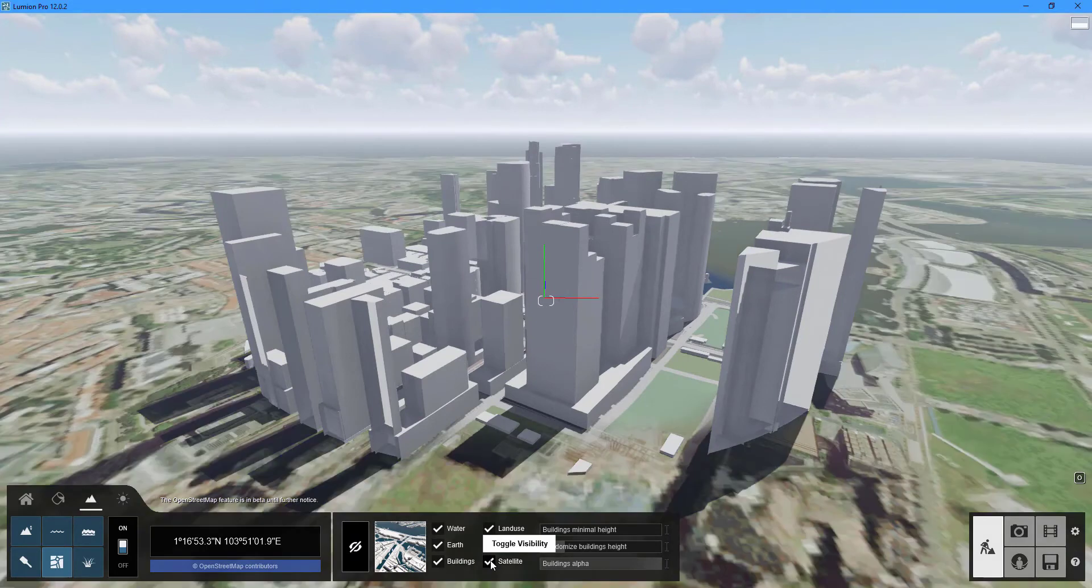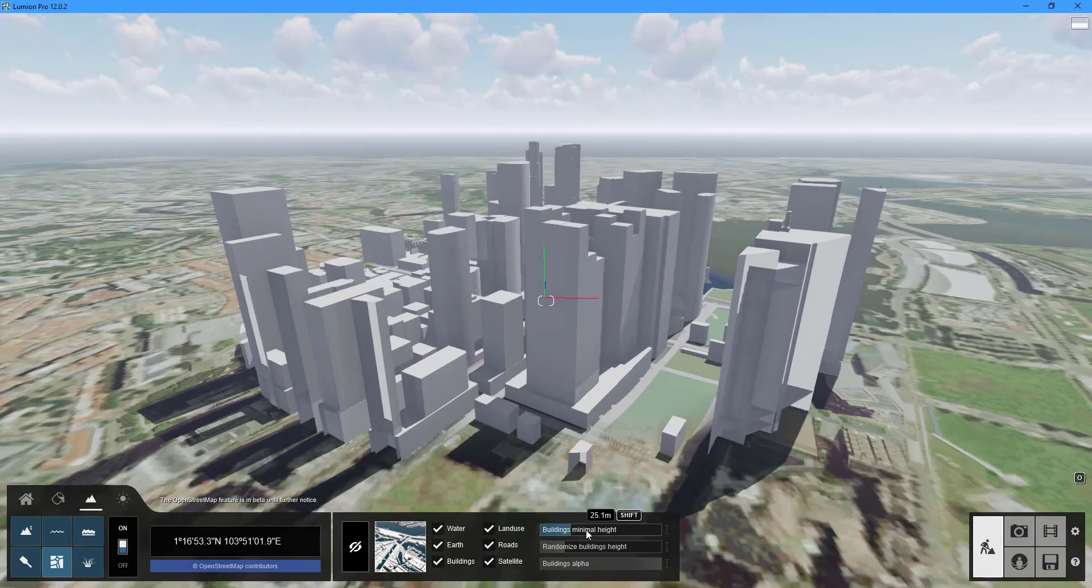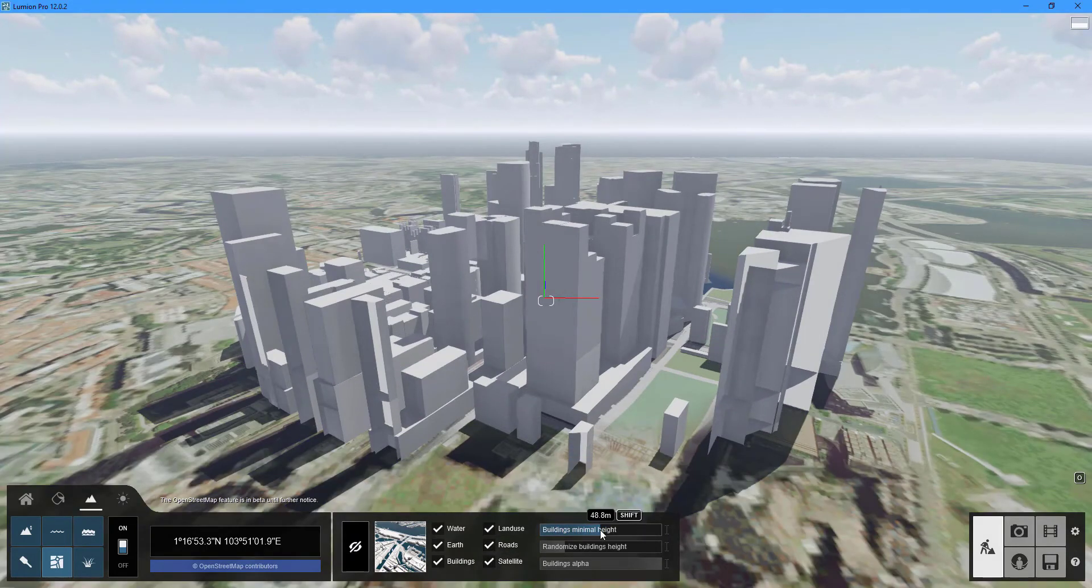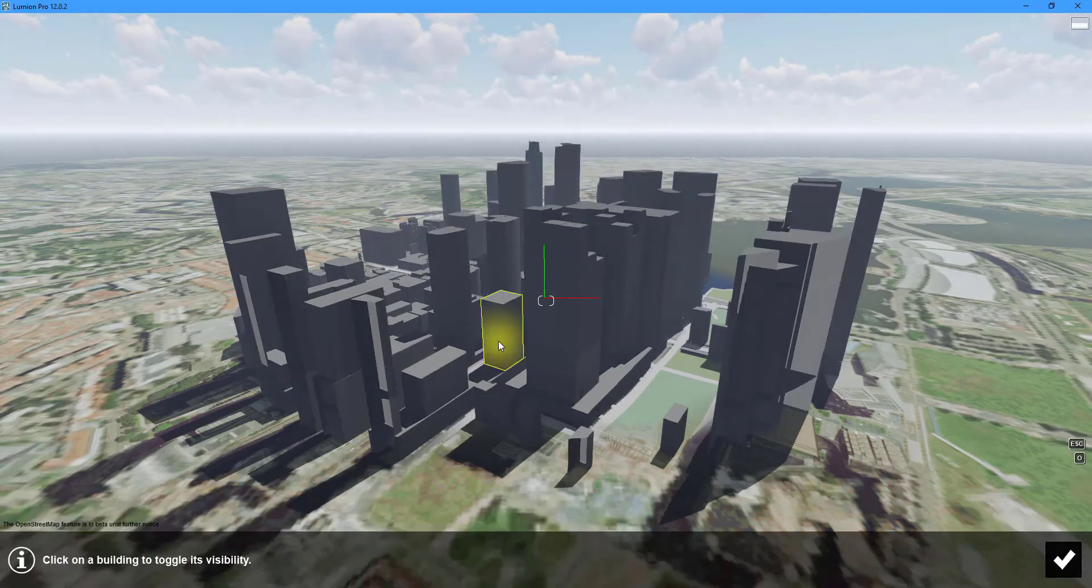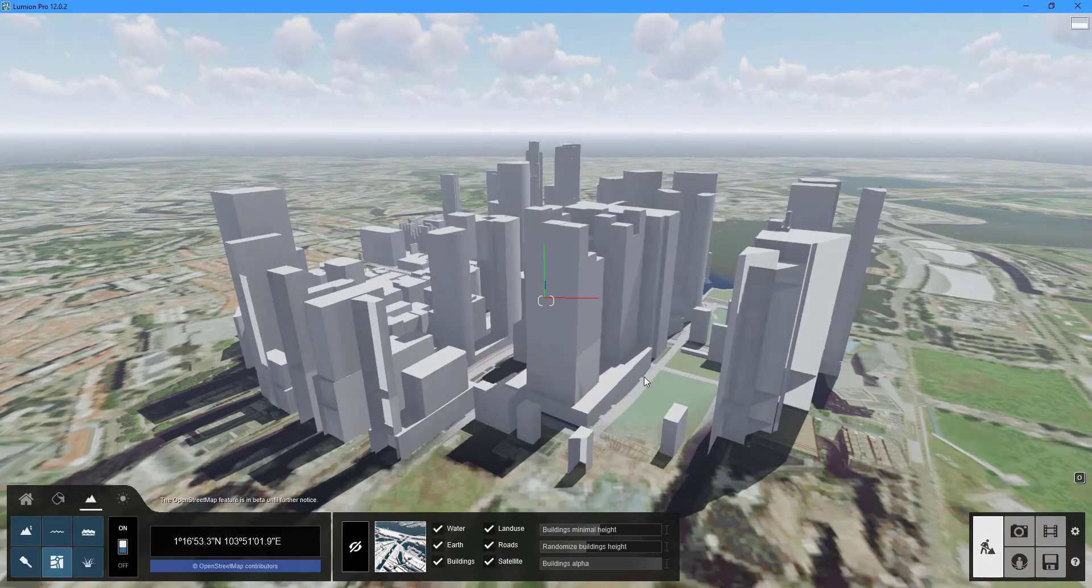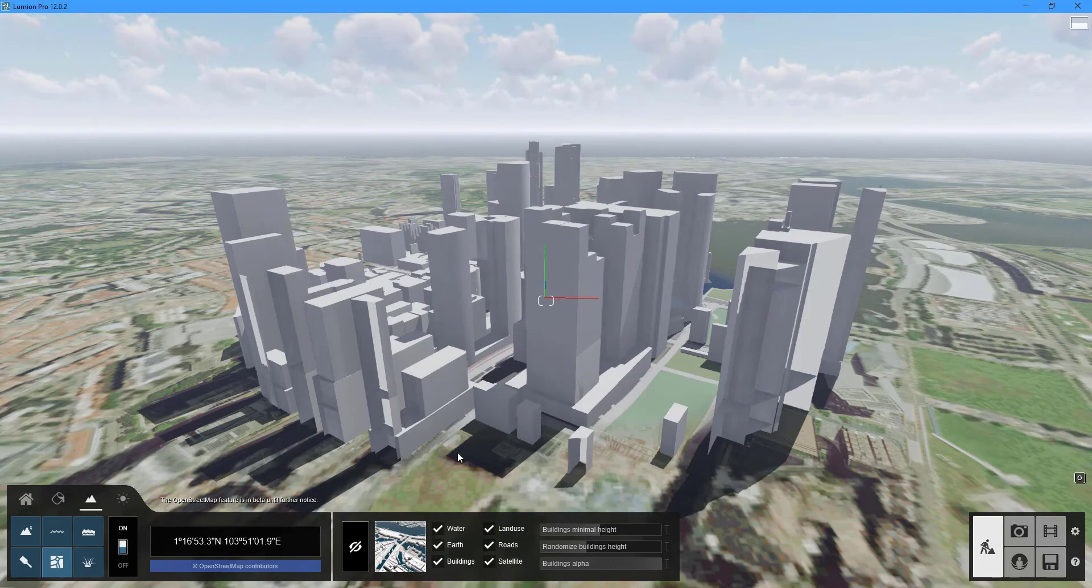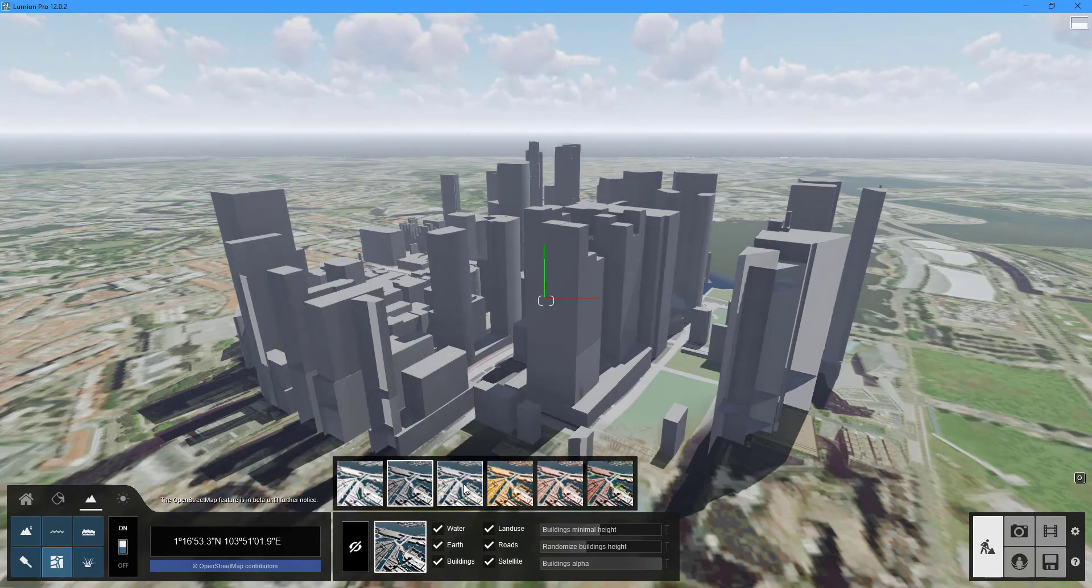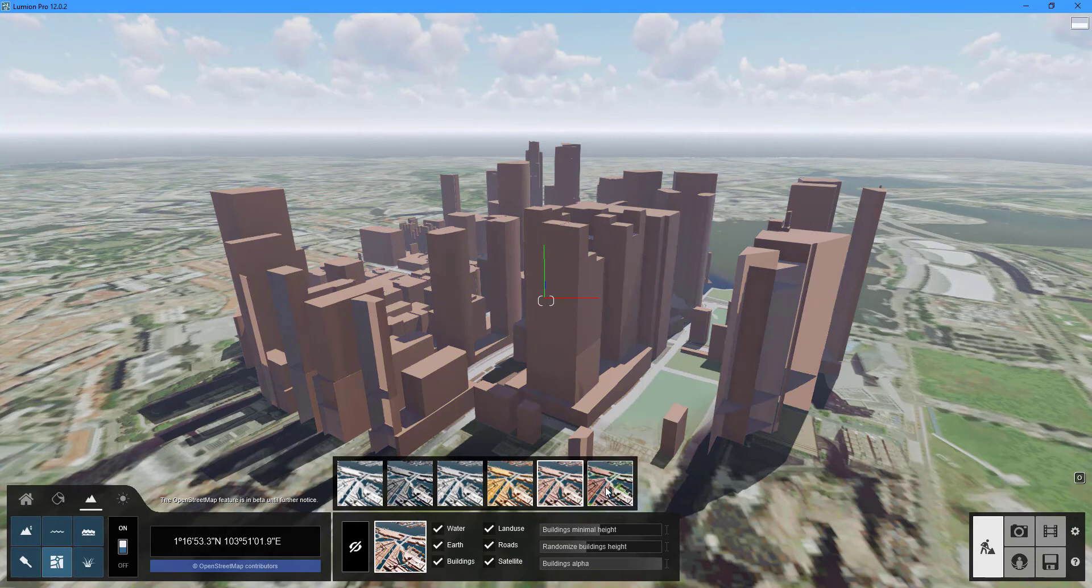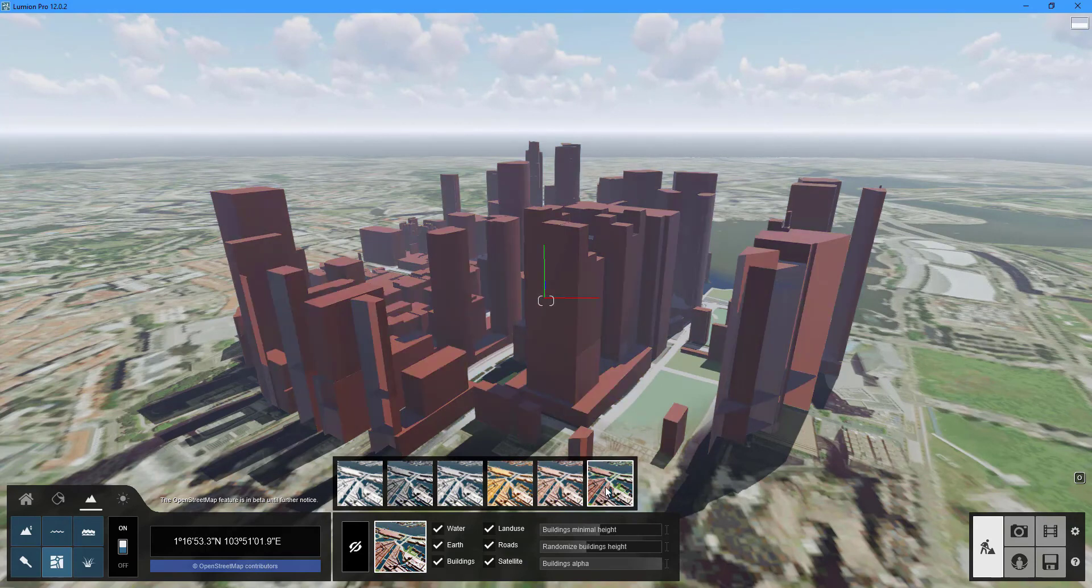To adjust and randomize the height of your buildings use the building minimal height and randomized building height sliders. To show or hide individual buildings click the toggle building visibility button and select the building to show or hide. There are several presets available to give the open street map model a different look.